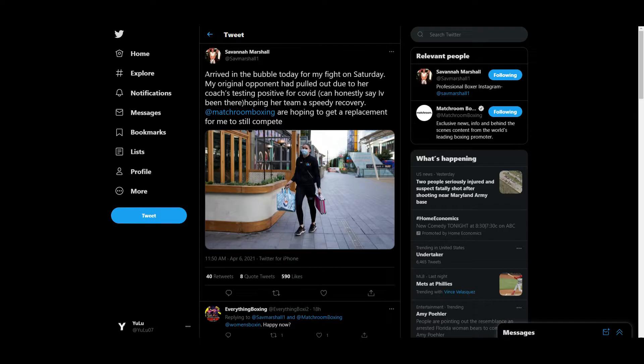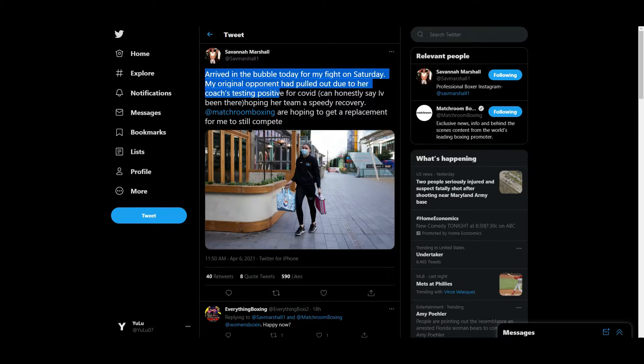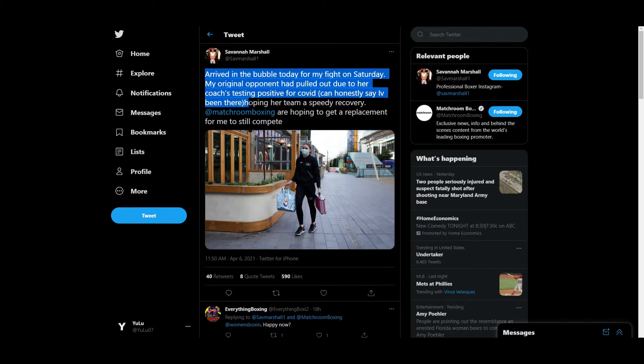...tweeted out saying, and I quote: 'Arrived in the bubble today for my fight on Saturday. My original opponent pulled out due to her coach testing positive for COVID. Honestly, I've been there. Hoping her team a speedy recovery. Matchroom are hoping to get a replacement for me to still compete.'